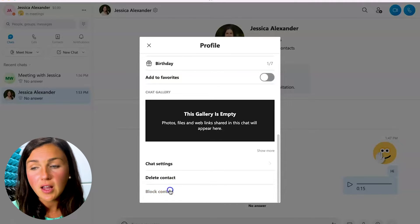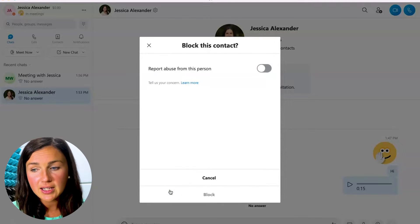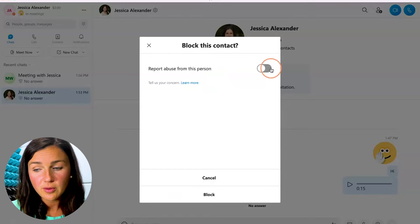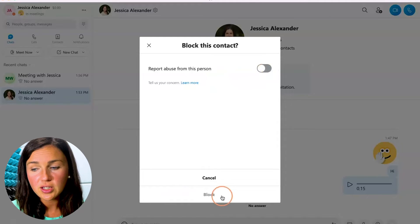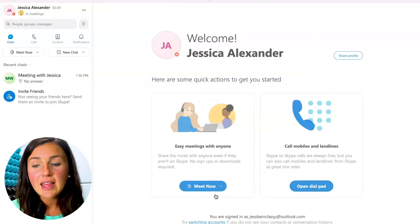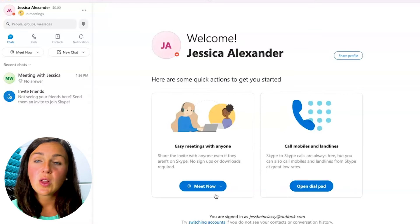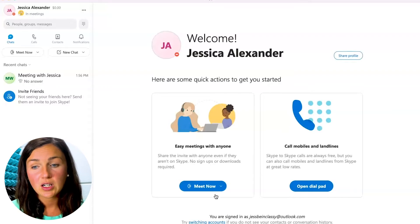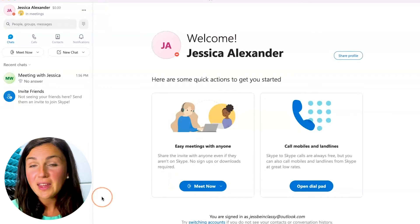If you block this contact, you can either report abuse from this person or just click on block and that person will no longer be within your contacts group.